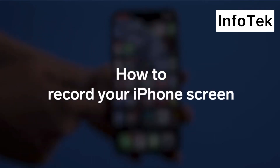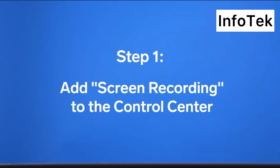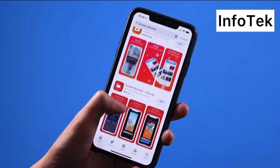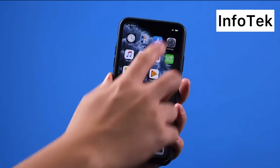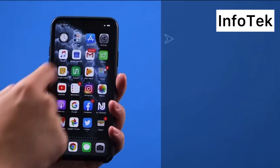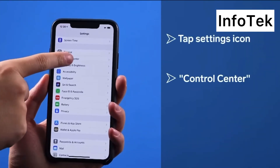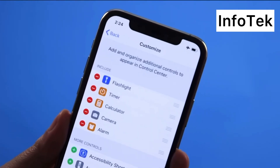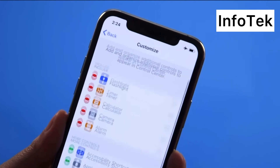By the way, if you swipe from the top right corner of your phone and screen recording is not there — you just don't see the app — here is how you can install it among the widgets.